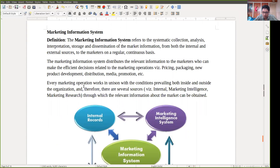Now we will look at another kind of information system: the marketing information system. Marketing information system refers to the systematic collection, analysis, interpretation, storage, and dissemination of marketing information from both internal and external sources to the marketers on a regular and continuous basis. We collect data, analyze it, interpret it, store it, and disseminate it. The main goal of this information system is to provide support to our marketers so they can perform more competitively, and to make our marketing activities more efficient.